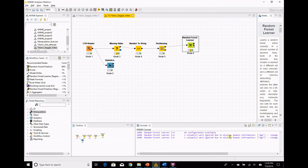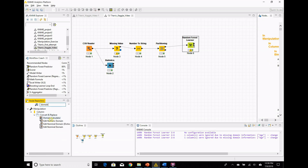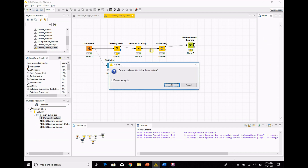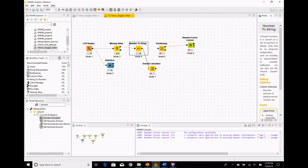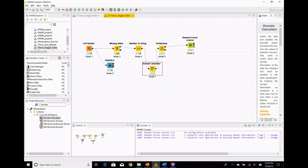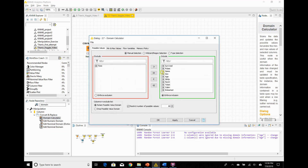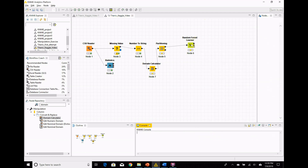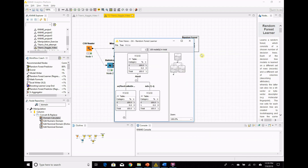We get some warnings: one column was ignored due to missing domain information. This is something interesting that KNIME does. The domain basically shows what physical range a number lies in — the min, the max, etc. When you fill in missing values, every other analysis program kind of just handles it on its own, but KNIME doesn't do that. So we're going to recalculate the domain. For age, it says 60 possible values — I think there are more than 60 ages in there, so let's set it to 120 and run it. Let's clear those warnings to make sure they go away, and they did.